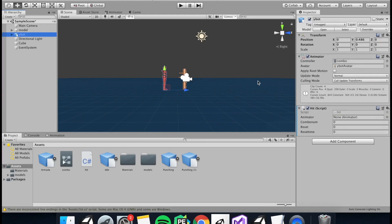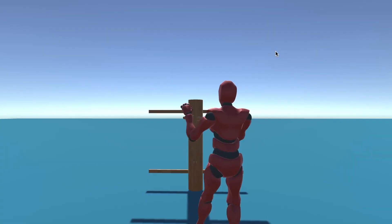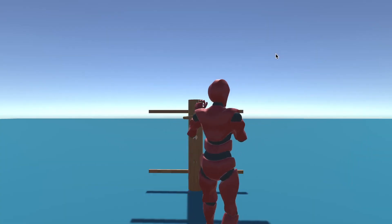Now all we need to do is assign our animator into our script and your combo should work and it should look something like this.